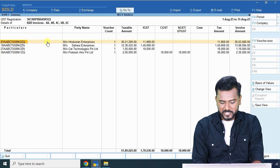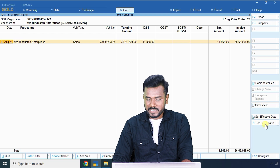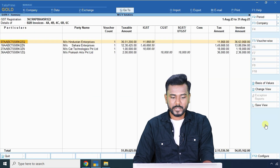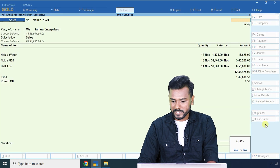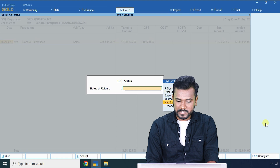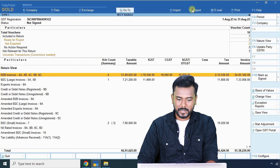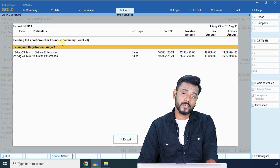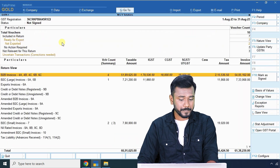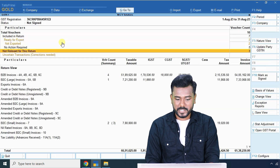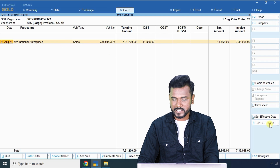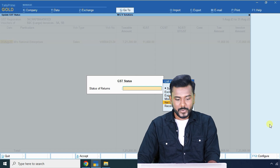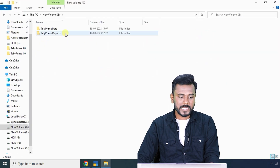In such cases, you need to open each transaction manually, click the 'Set GST Status' button, and change the status from 'System Inferred' to 'Not Exported'. Do this for all vouchers. Once done, if you click Export → GST Returns, the vouchers will appear again — for example, voucher count: 2. This allows you to re-export and upload to the GST portal seamlessly. So if you forgot where you exported, reset the status of all vouchers to 'Not Exported' and export again.